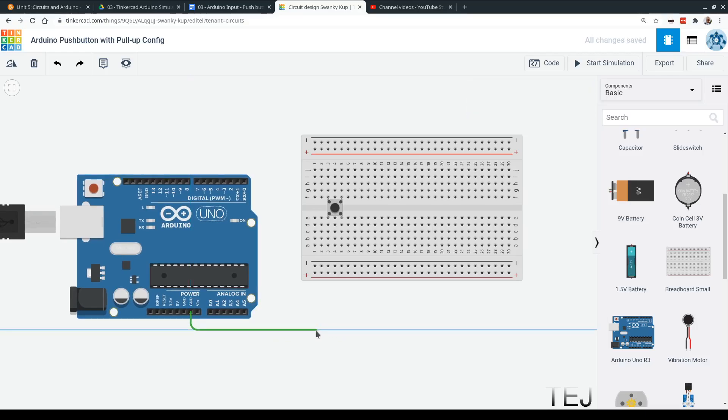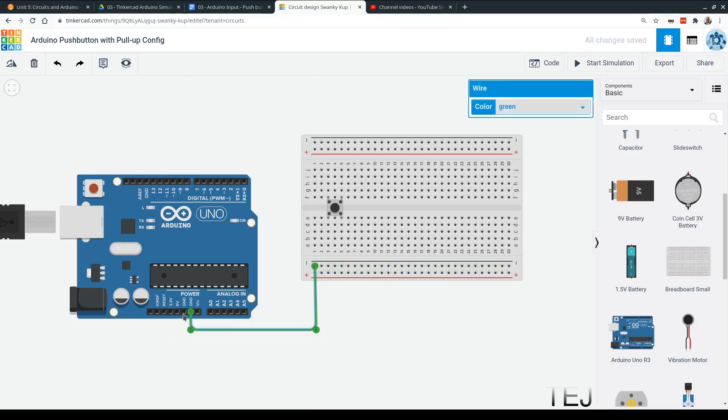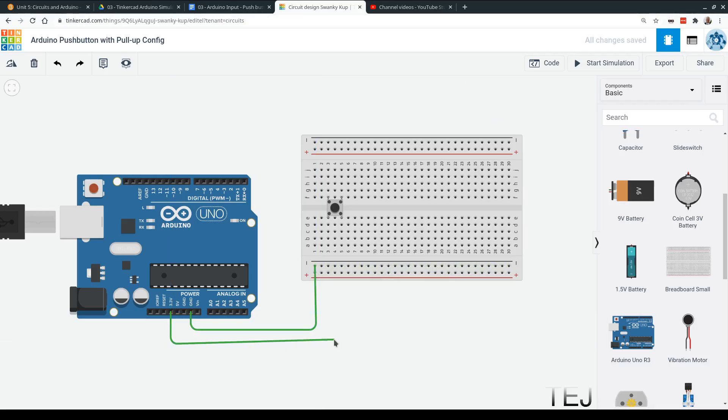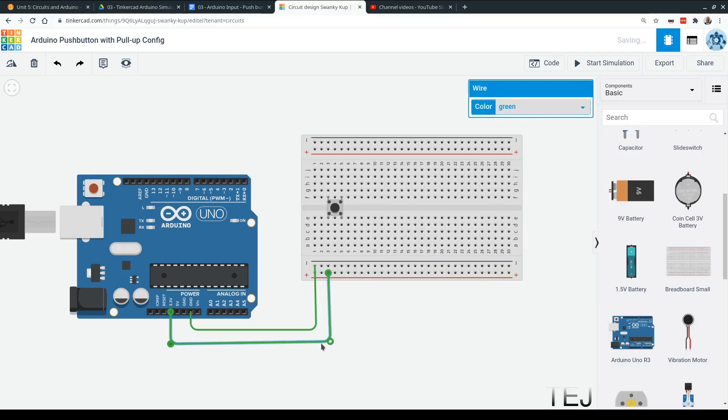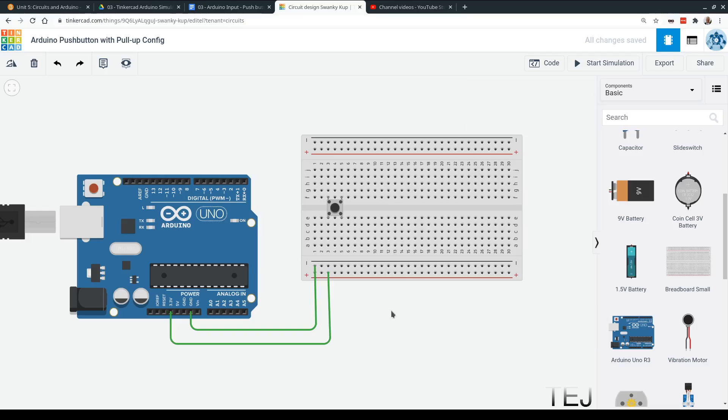And we're going to power the bottom negative and positive buses with ground and also plus 3.3 volts. So here's my ground. And here's my plus 3.3 volts. Okay, so here's what we want to do.